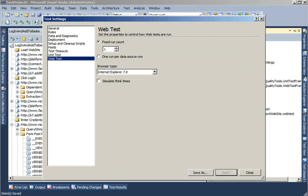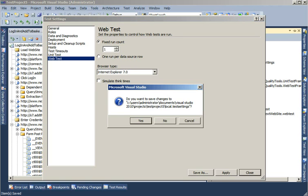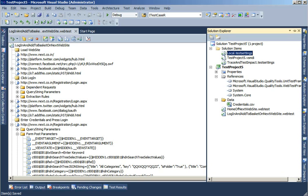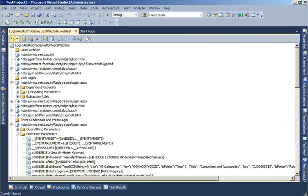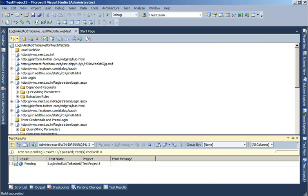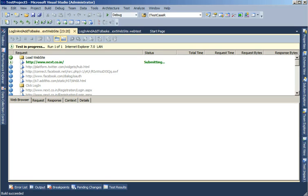Unless in the test settings you come and change this to one run per data source, it will only run the test once. For now we'll just leave it to fixed run count because we only have one value in our data source. So let's click Run and see if we're able to run this test to the data source, whether it passes or fails.